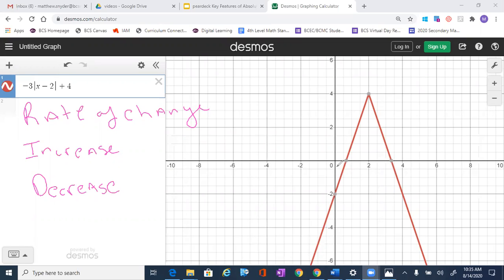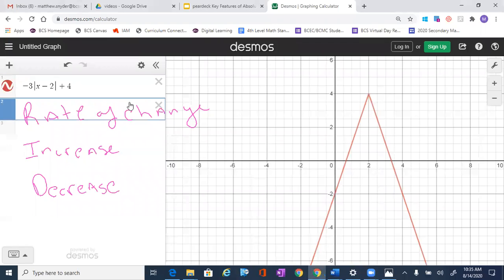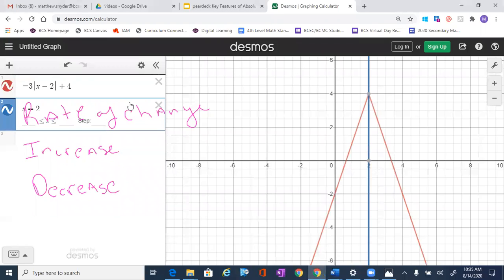One of the first things we did was identify the axis of symmetry, so I'm going to go ahead and put that in. The reason is because it divides this graph right in half. And just as a heads up, we read a graph from left to right.